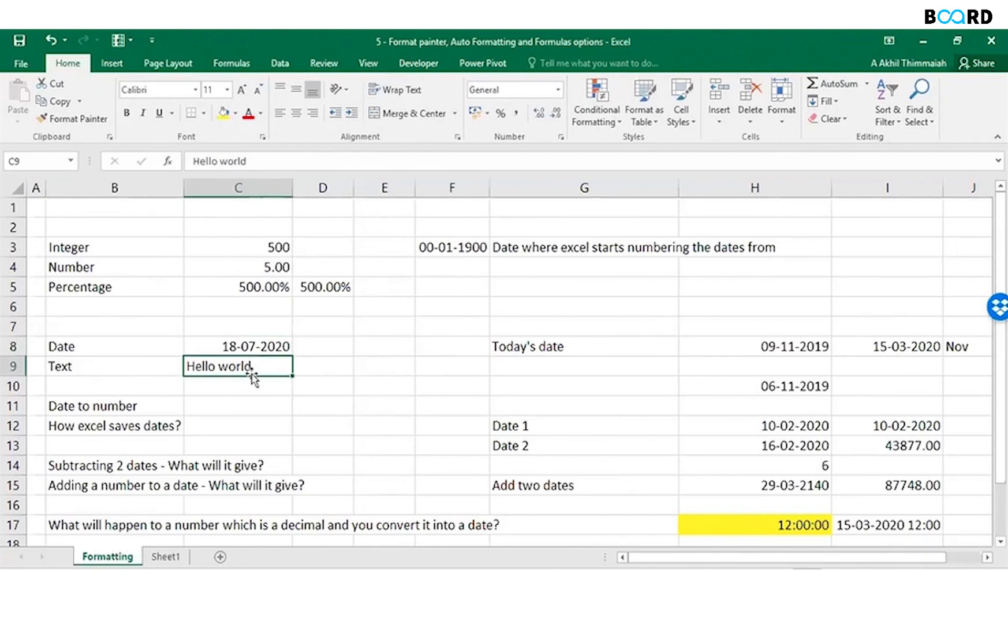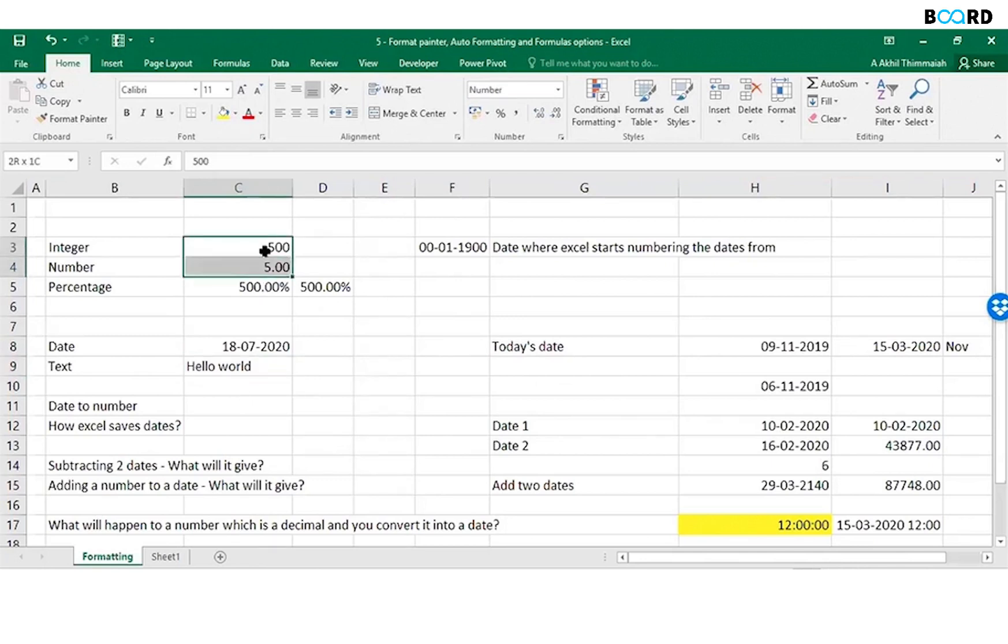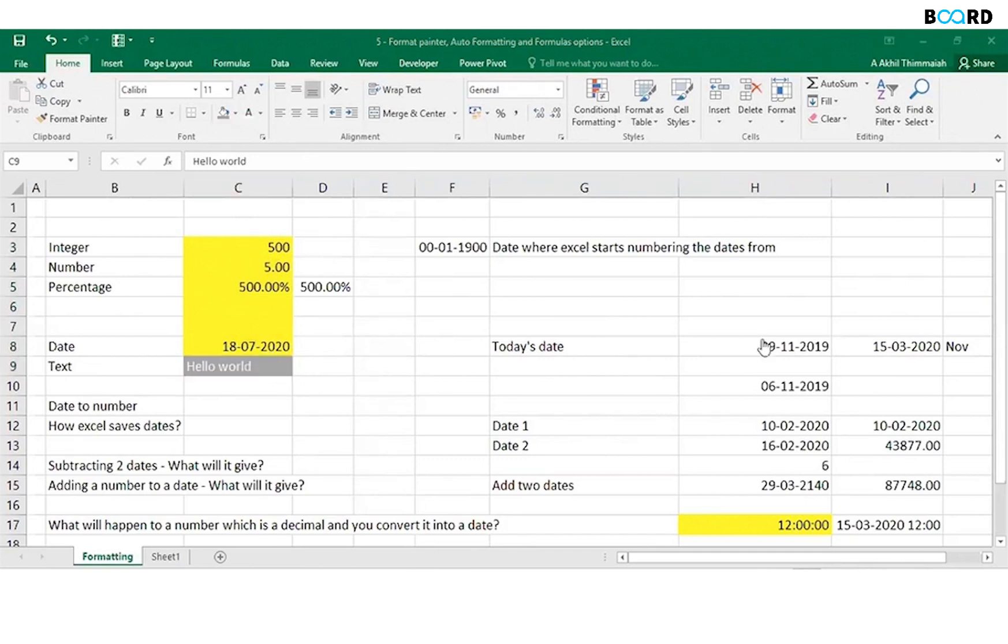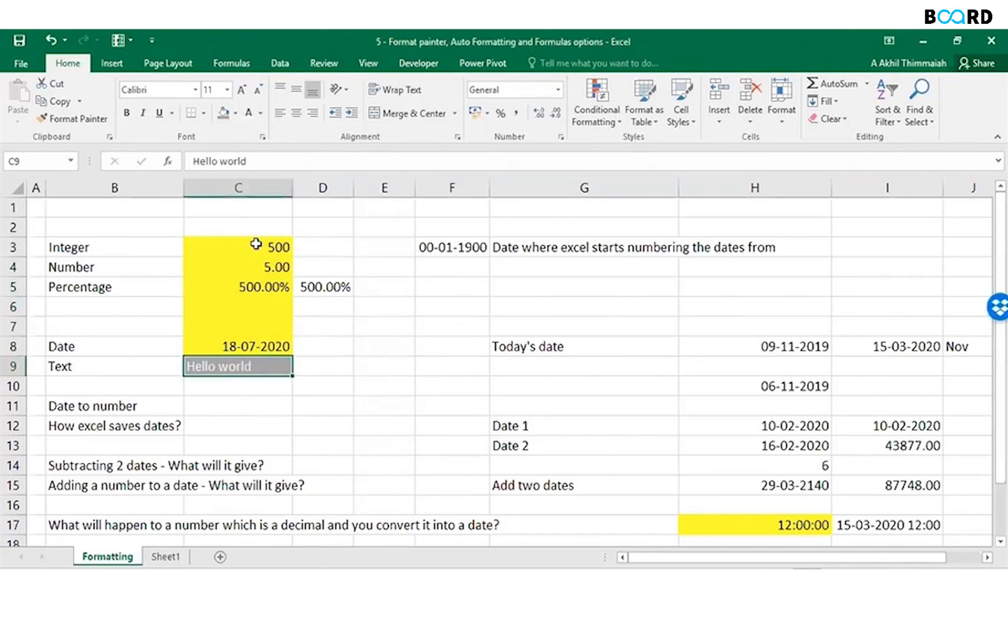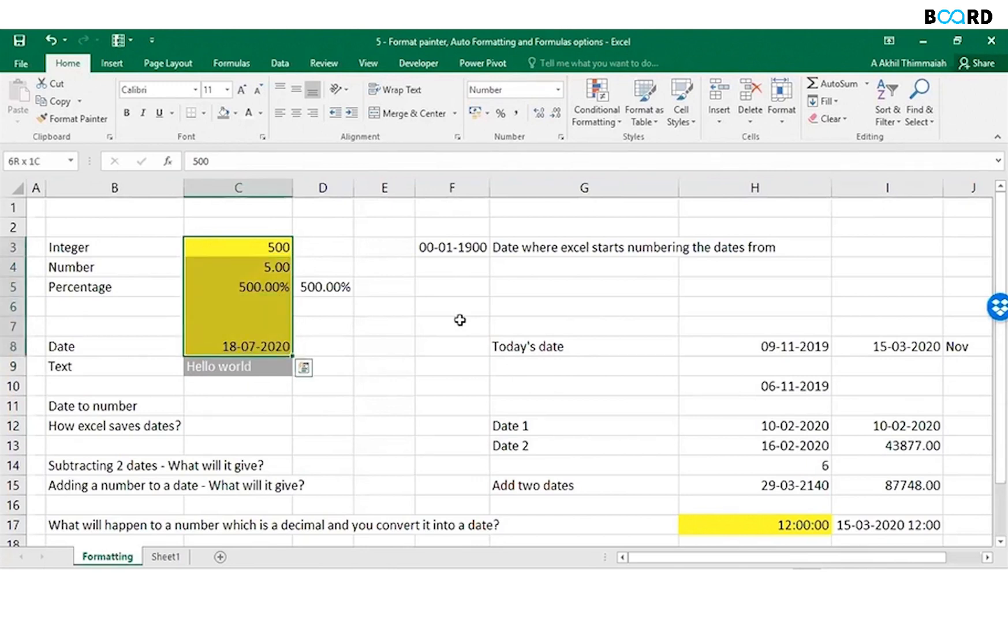One quick difference that you see between numbers and text is: what is the difference that you see between these and these? Absolutely, alignment. If you look at these, all these are numbers. Actually even date is a number. So Excel stores all numbers or aligns all numbers as right alignment and text as left alignment.